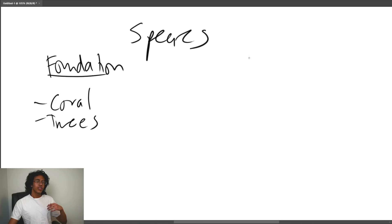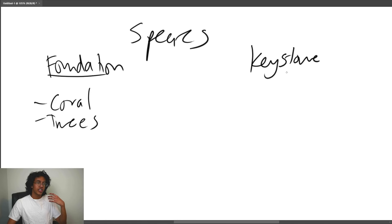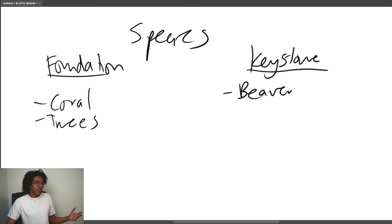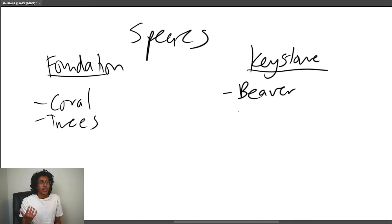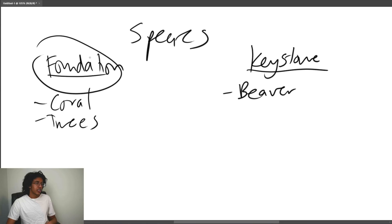There are two main types of important species. Foundation species are those the entire environment is built on — like corals in coral reefs or trees in forests; they're abundant and form the backbone of the ecosystem. Keystone species, even if very few in number, have a disproportionately large impact on their environment — like beavers, which can build a dam and change an entire river ecosystem into a lake, completely transforming the habitat.